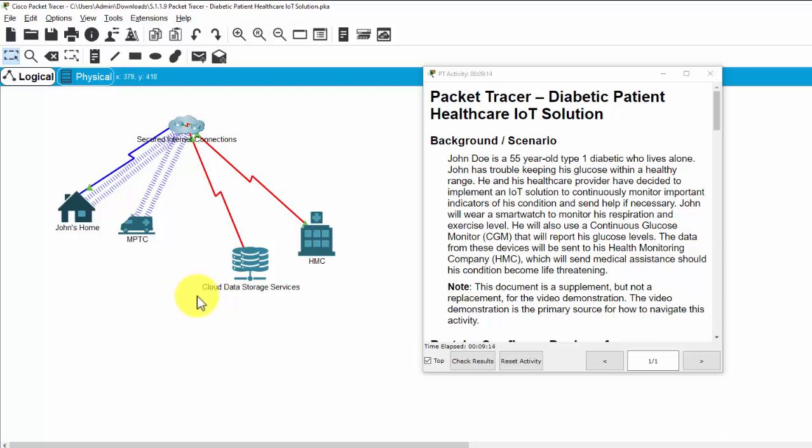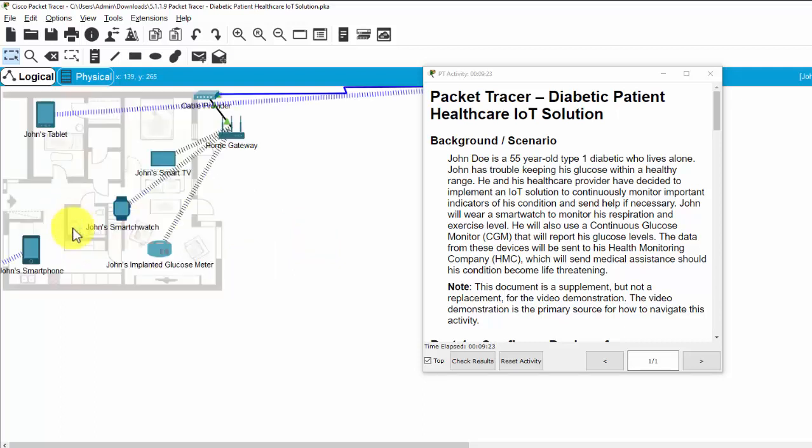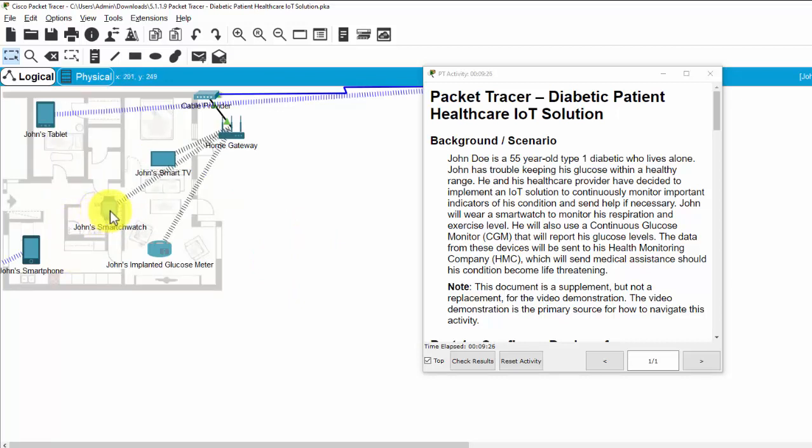He and his healthcare provider have decided to implement an IoT solution to continuously monitor important indicators of his condition and send help if necessary. John will wear a smartwatch to monitor his respiration and exercise level. This is John's home. And this is John's smartwatch.